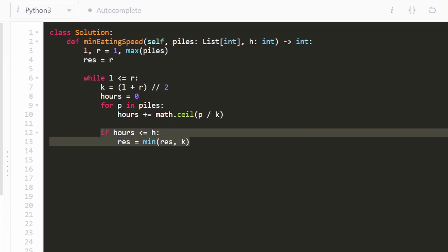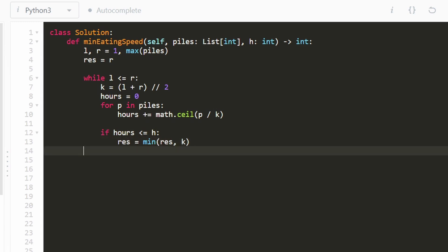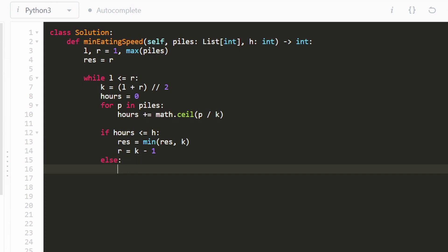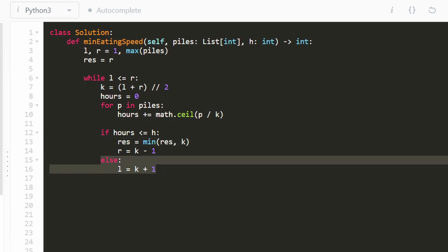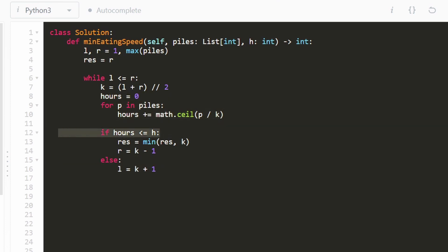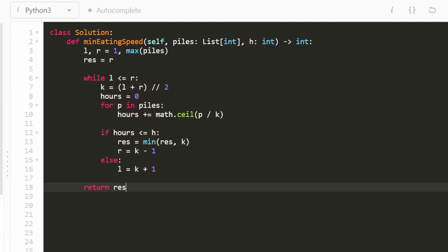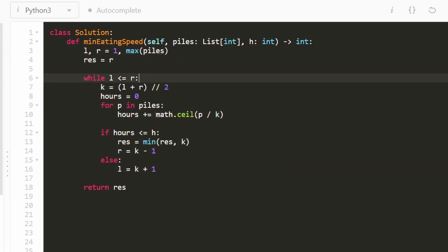After computing total hours for a given k, if hours <= h, we update result to min(result, k) and shift right to k-1 to search for a smaller rate. Otherwise, we shift left to k+1 to search for a larger rate. Once the binary search ends, we return result — the minimum k. And that's the entire solution!